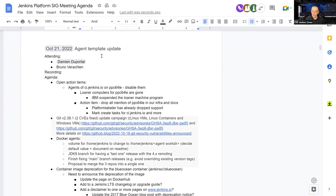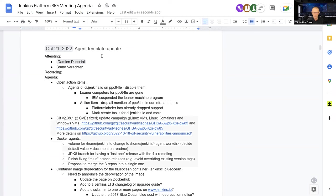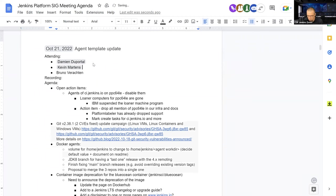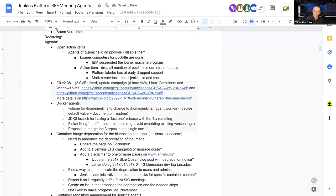Welcome everyone, this is the Jenkins Platform SIG Agenda. We are on the 21st of October 2022 and today we've got Damien Duporto, Kevin Martens and myself. Welcome folks. We have quite a few subjects in the agenda today.